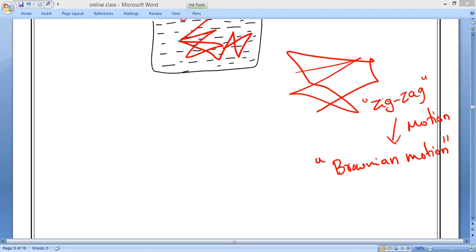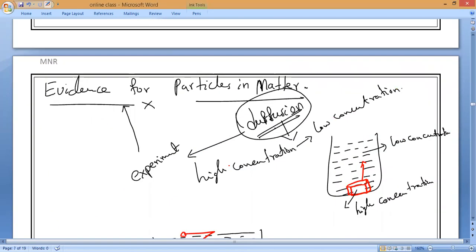If you have talcum powder at home, just put it in water and you can see on the surface of water it will keep on moving randomly. That random motion is called Brownian motion. Now we can understand this evidence for particles in matter by using the diffusion experiment.